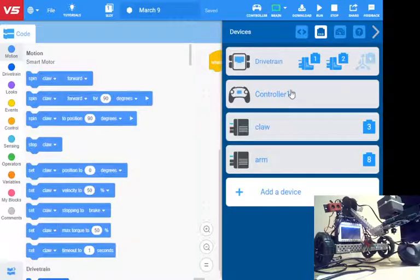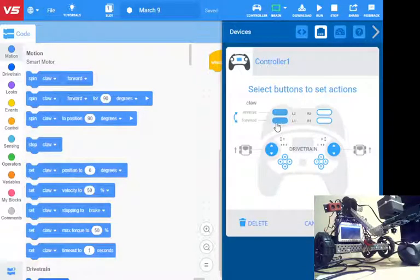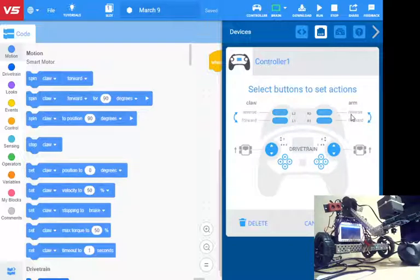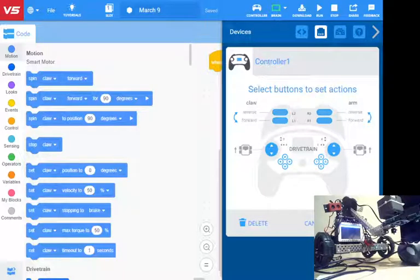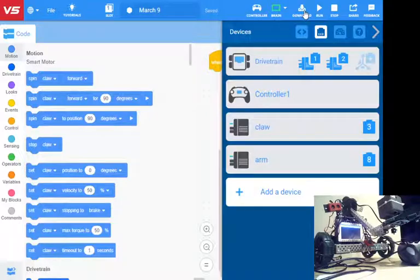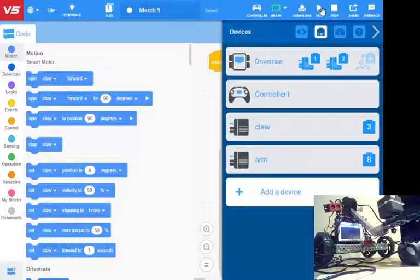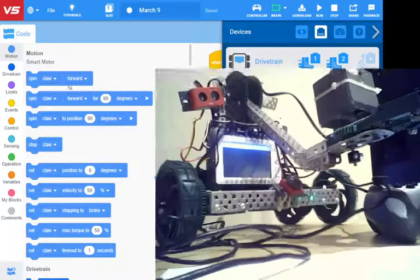If I go back to my controller, I can now assign that to different buttons. I click on here. Now the left side is the claw. Click on that one. Right side is the arm. I click done. Again, if I download this to the robot and hit run, I should see those buttons on the remote now start.